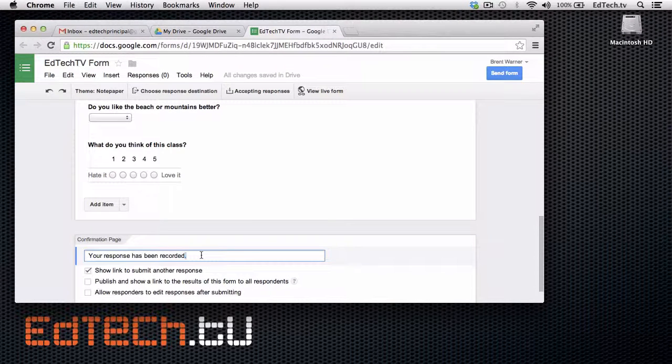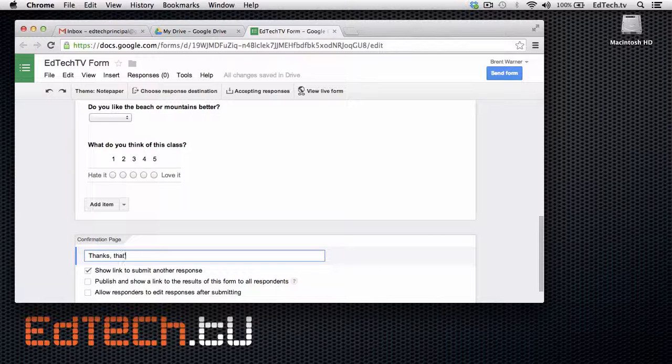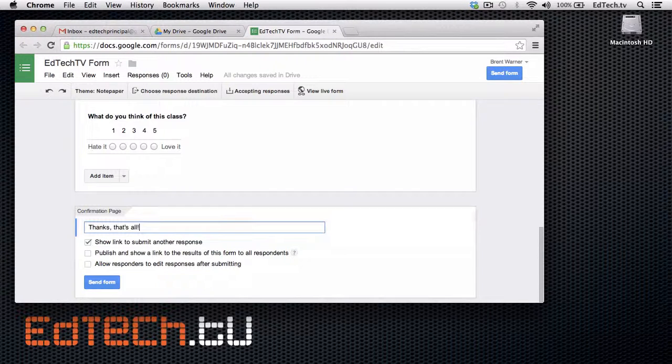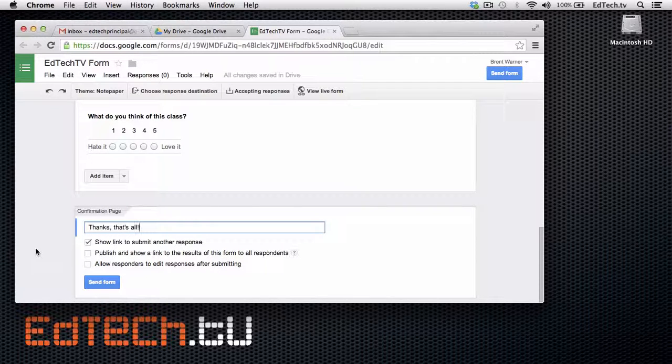Then at the end, I can say, you know, whatever I want to say as a little thank you. Thanks. That's all. And then I can go ahead and send out the form.